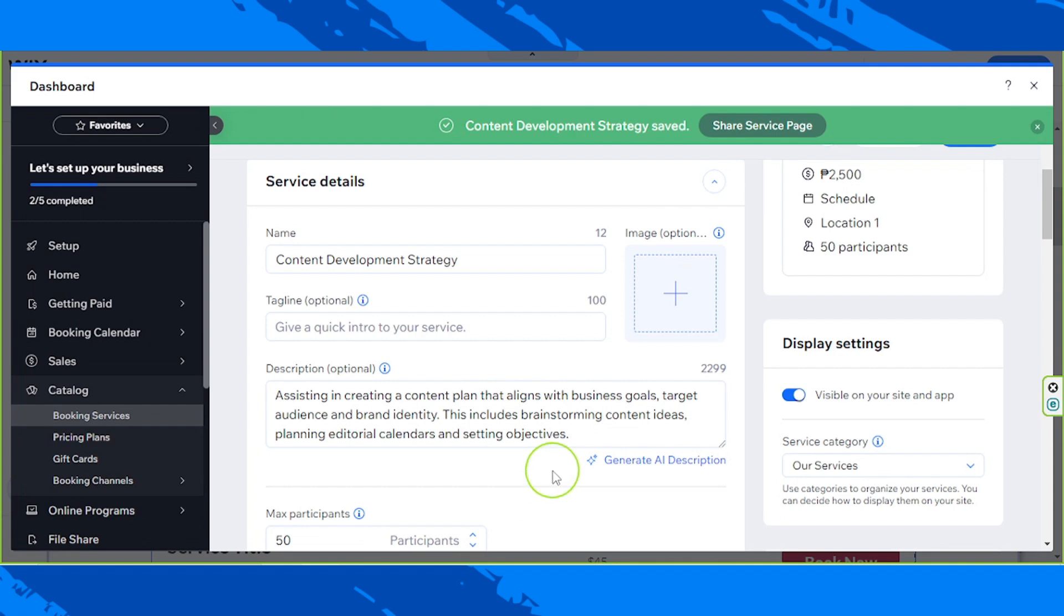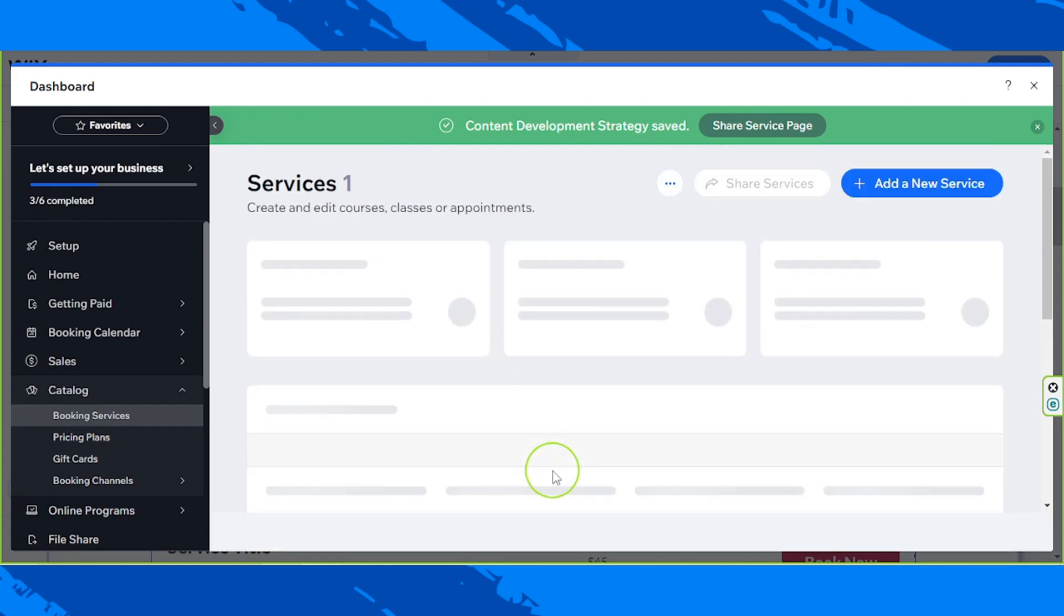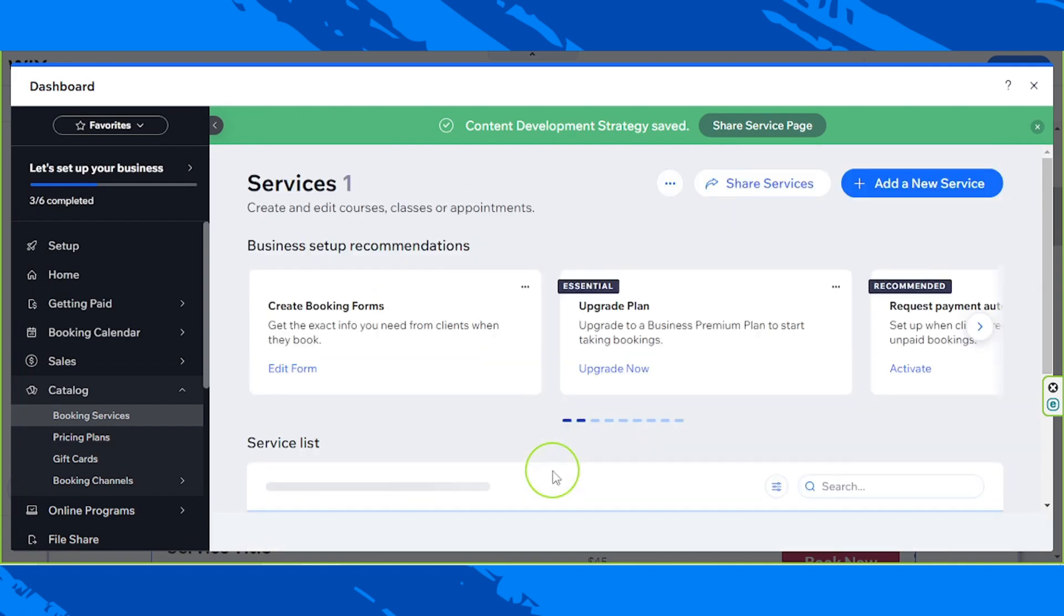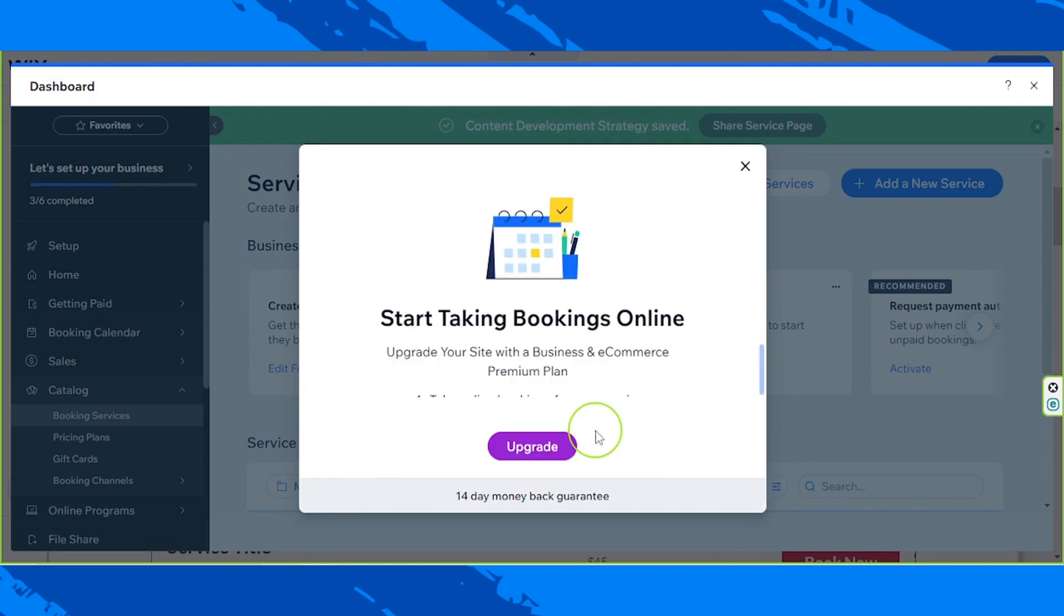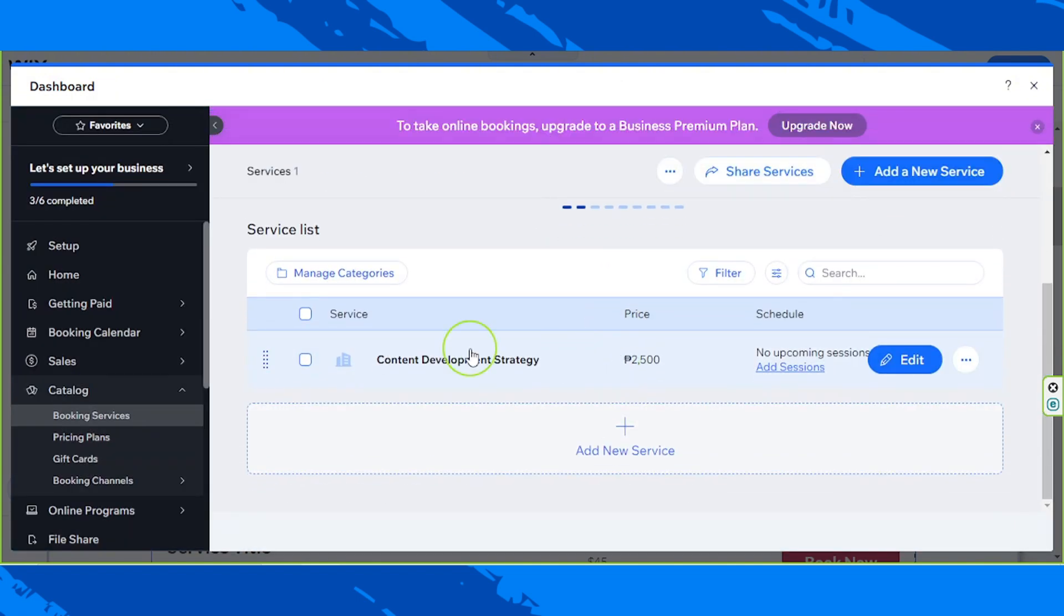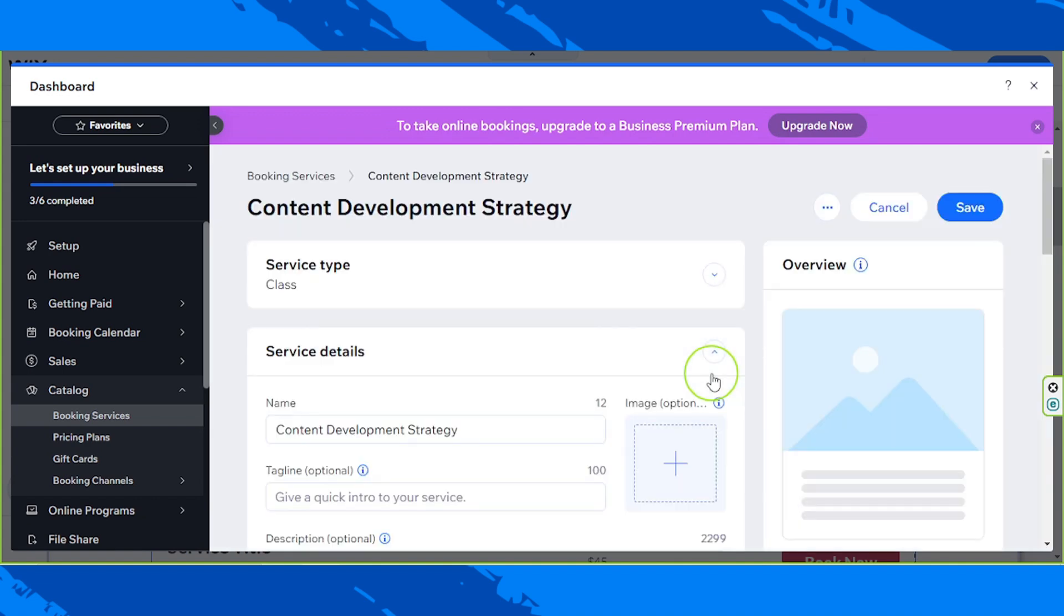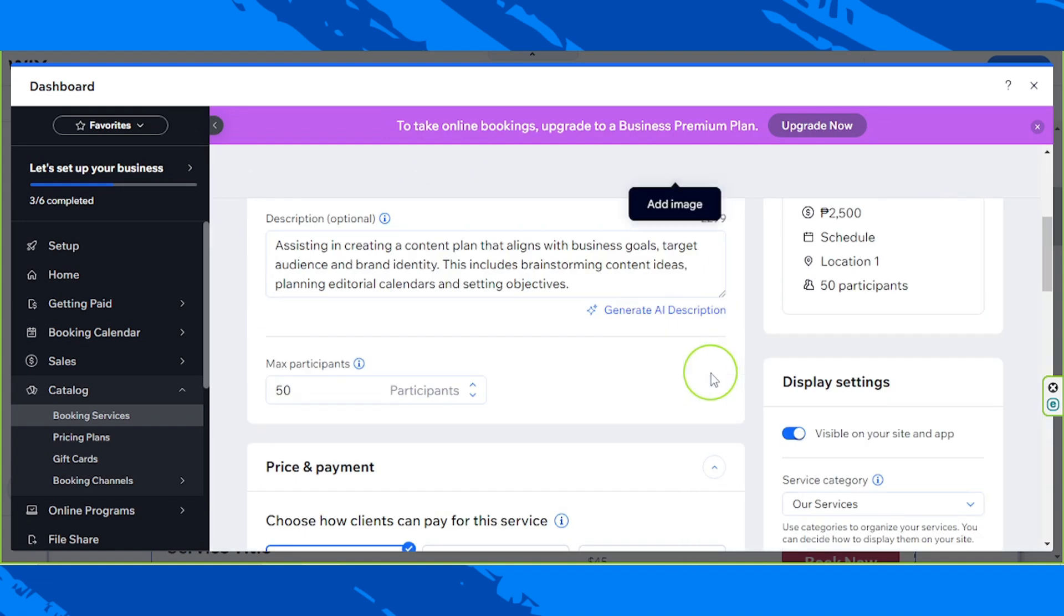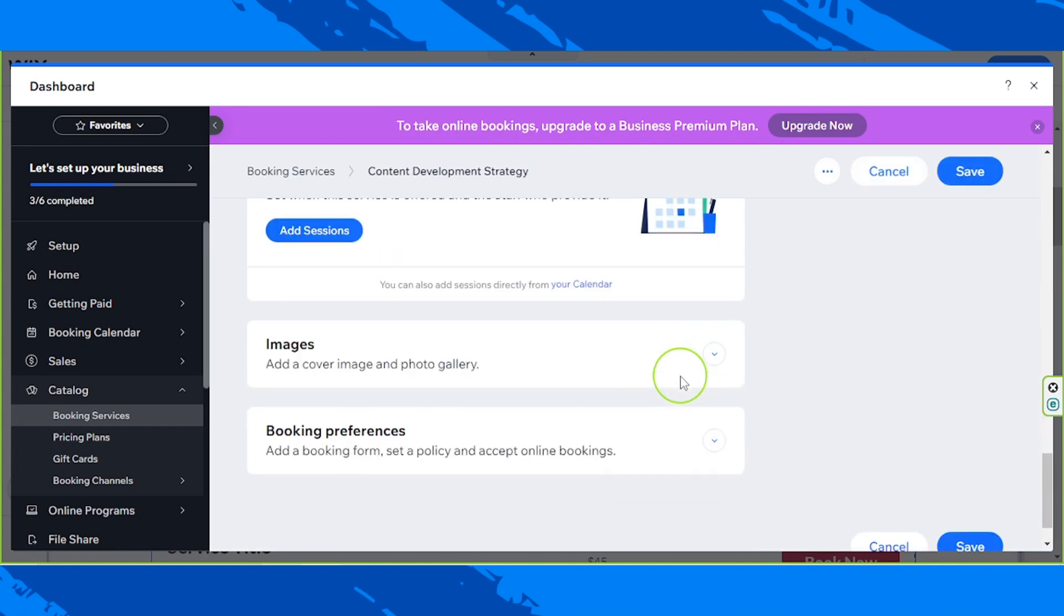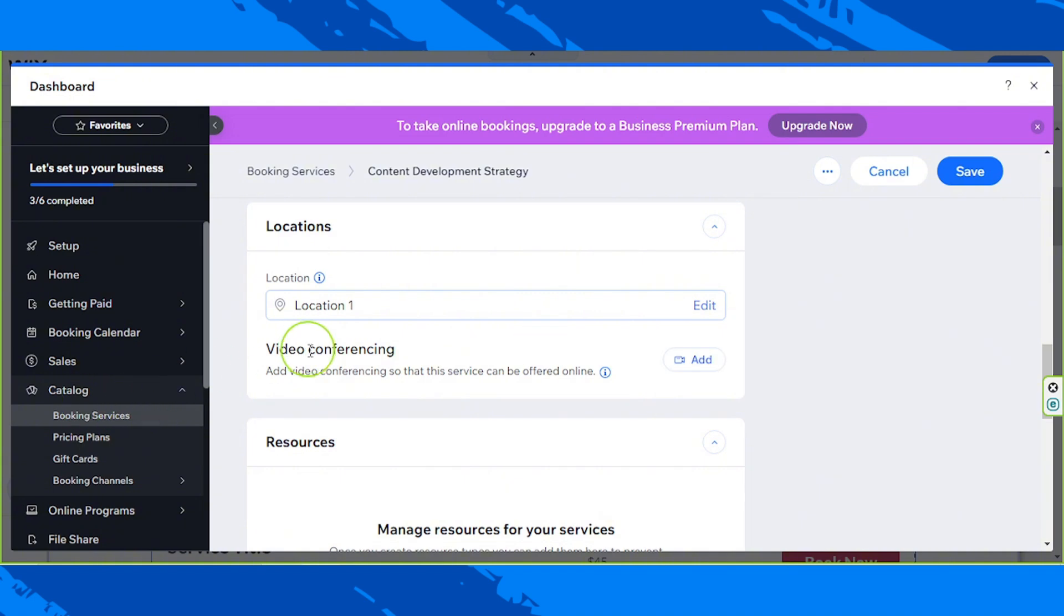Okay, so our content development strategy has been saved. So I'm going to try to view it over here. I'm going to click on edit. And we're going to try working on our video conferencing over here. So I'm going to click on add.